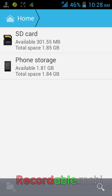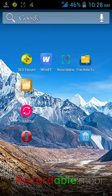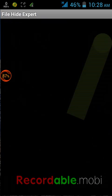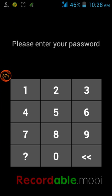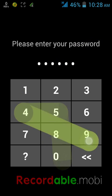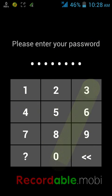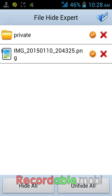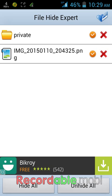To unhide this folder, similarly you have to go to the File Hide Expert app and then enter your password. Then select the files or folders you want to unhide by tapping on them.